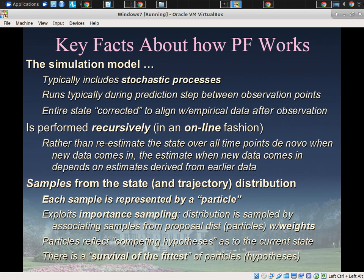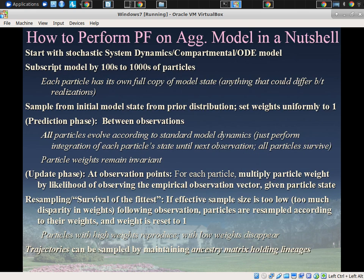This is based on importance sampling — that's where the weights come from. Particles are competing hypotheses, with a survival of the fittest: particles consistent with the data multiply, and inconsistent ones die out. Suppose you have an aggregate model — a system dynamics or compartmental ODE model. You create a copy of that model for each particle conceptually, each with a complete state of the model, and start with some distribution for initial state.